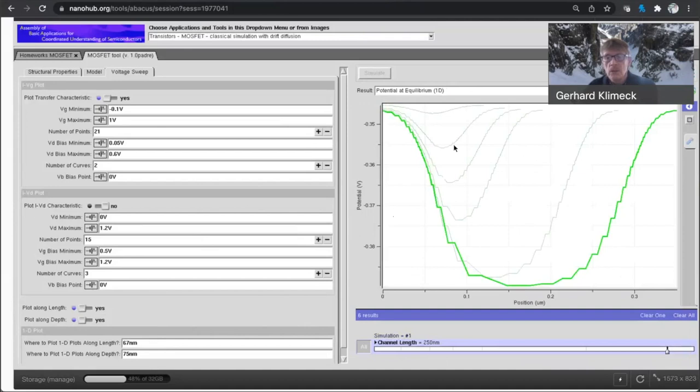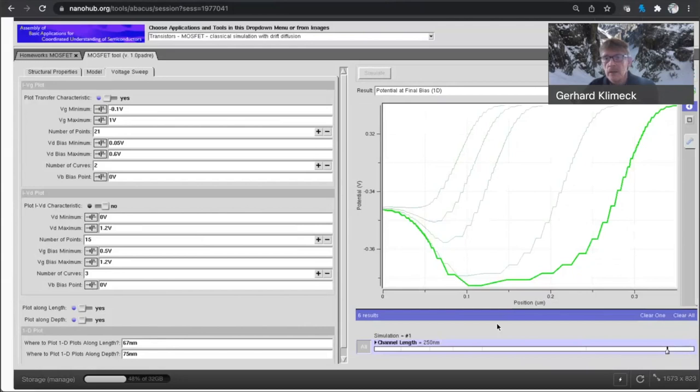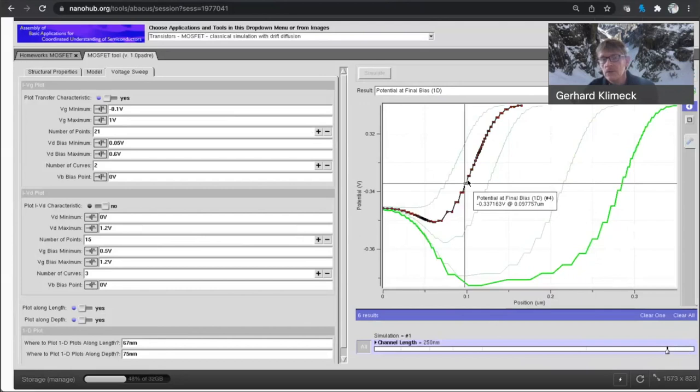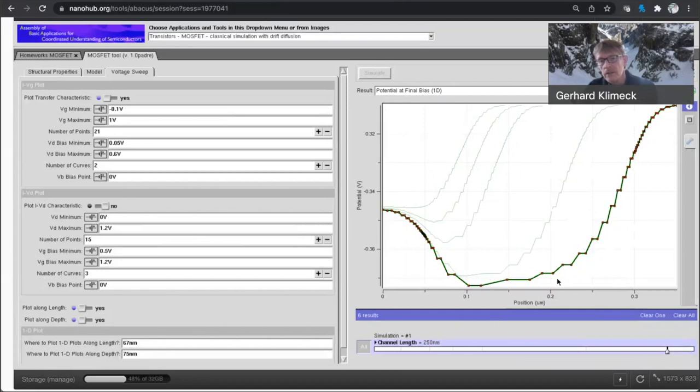If I now do the same and look at final bias. So the final bias, see, for all of them is roughly the same. But basically, you see that at final bias, this transistor is completely open. There is no more barrier. There's no more control over this transistor.